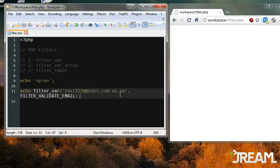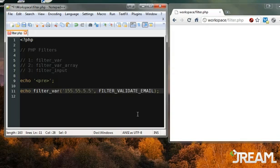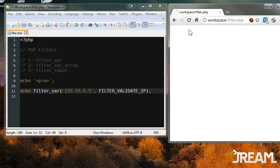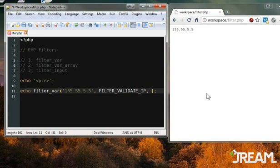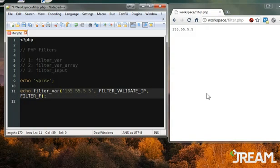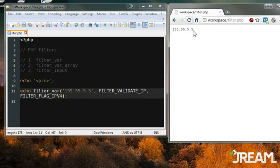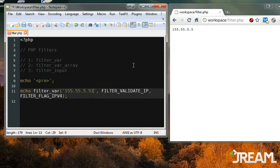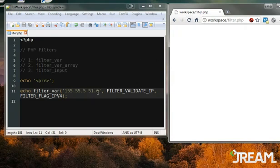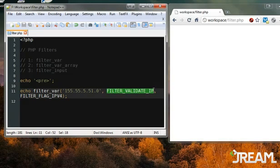I'll also show you FILTER_VALIDATE_IP. You can validate IP version 4 and 6. To specify which version, we add a flag - FILTER_FLAG_IPV4. Refresh and that one's good. If it's not a valid IPv4 address (too many decimals), it fails. There are a lot of flags available, so you first apply your filter and then apply optional options or flags.